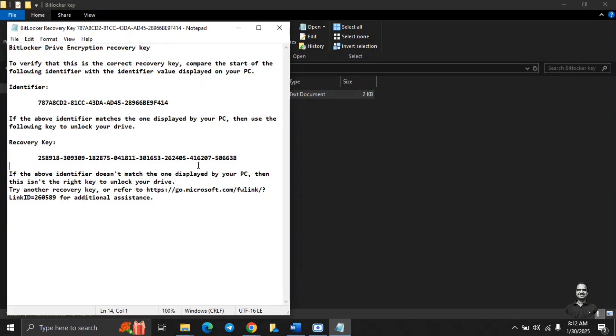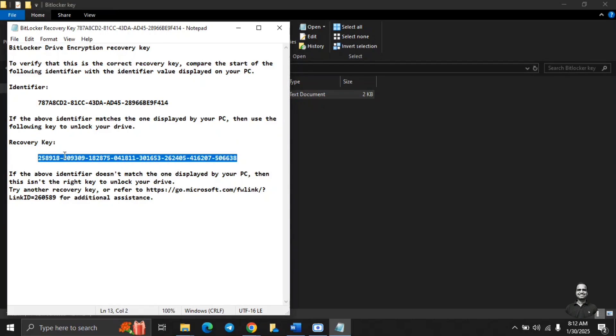So this is an identifier which will identify which recovery key to be used. So we will decrypt this pen drive using the password as well as the recovery key. So this is the recovery key. Copy, and I will share it on the other desktop and see you there.